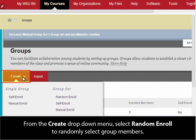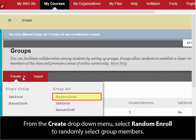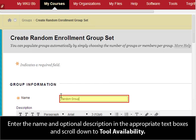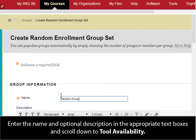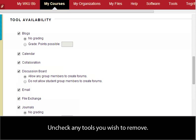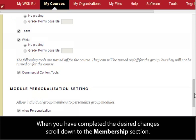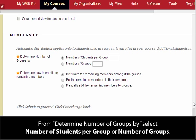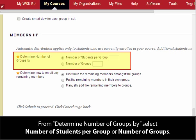From the Create dropdown menu, select Random Enroll to randomly select group members. Enter the name and optional description in the appropriate text boxes and scroll down to Tool Availability. Uncheck any tools you wish to remove. When you have completed the desired changes, scroll down to the Membership section. From Determine Number of Groups by, select Number of Students per Group or Number of Groups.